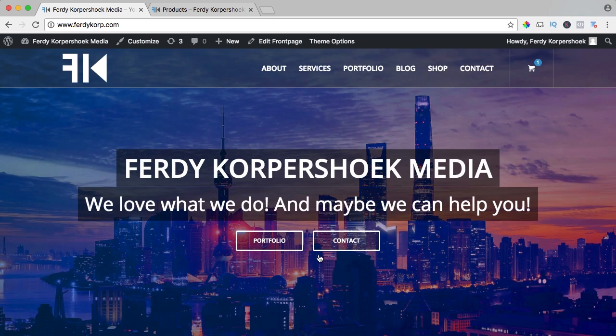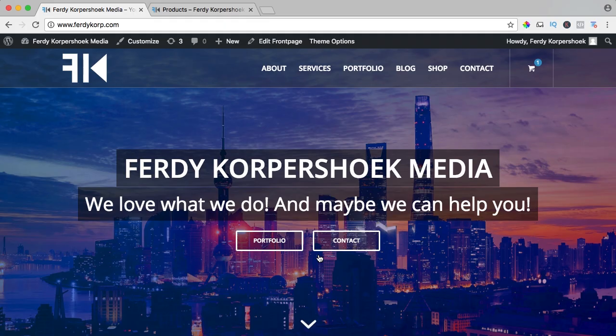Hi guys, my name is Ferdi Korpshoek and in this video I will show you how to create coupon codes in WordPress using WooCommerce.